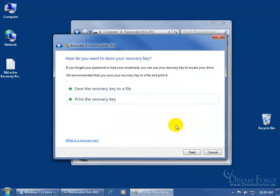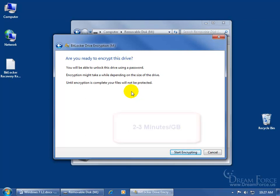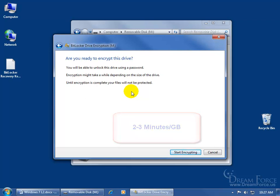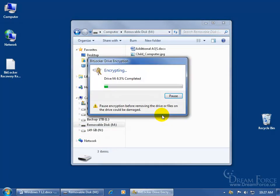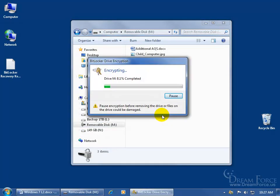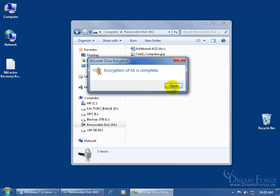When I'm finished, I can go ahead and click Next. And then up here it gives you a reminder. It says, you'll be able to unlock this drive using a password. Encryption might take a while depending upon the size of the drive. Again, I clocked it about two to three minutes per gigabyte. And then until encryption is complete, your files will not be protected. So click Start Encrypting. And you don't want to mess with this. You don't want to unplug the USB drive until it's done encrypting. Now it's going pretty fast, but it's, I think, under a megabyte, not even a megabyte. And then when it's finished, I'll go ahead and click Close.